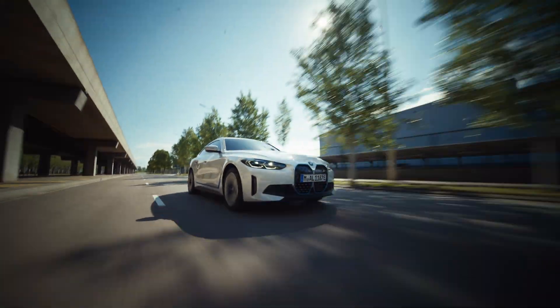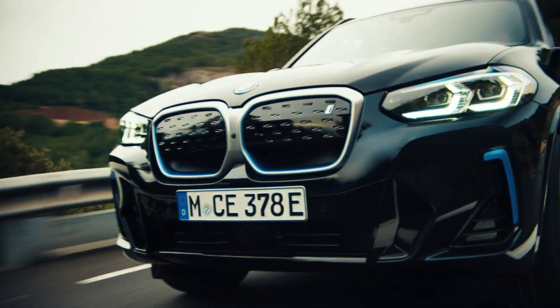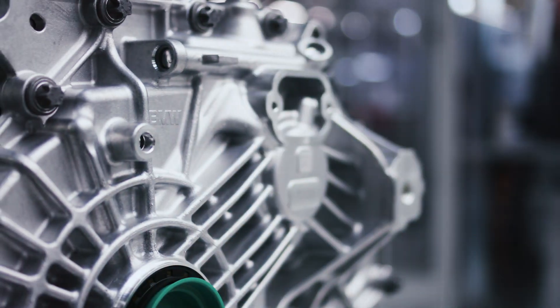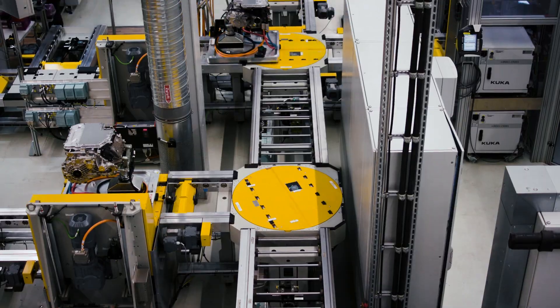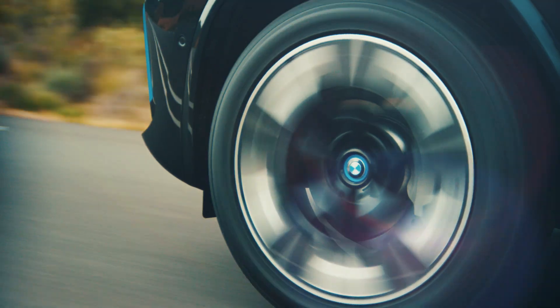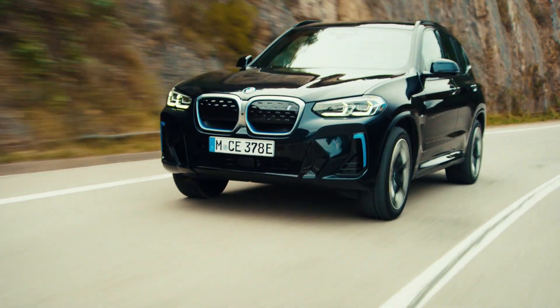We are a premium manufacturer. Our new fifth generation electric drivetrains set standards.